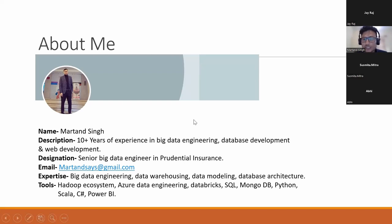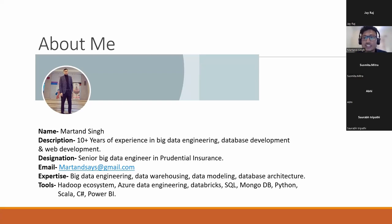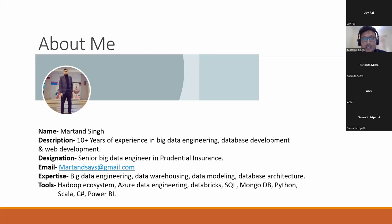I have experience in multiple fields — big data engineering. I started my career in web development, but from the last six to seven years, I've been involved in big data engineering, database development, and data modeling. Basically, everything related to data. My current designation is Senior Big Data Engineer at Prudential Insurance, Singapore.